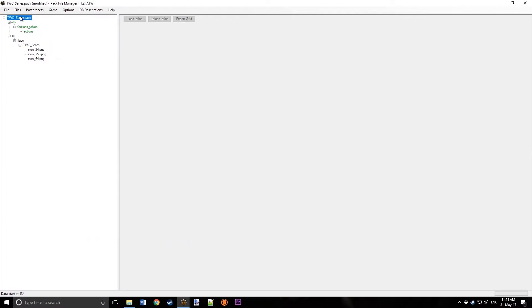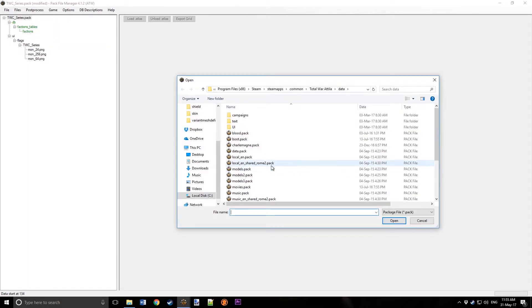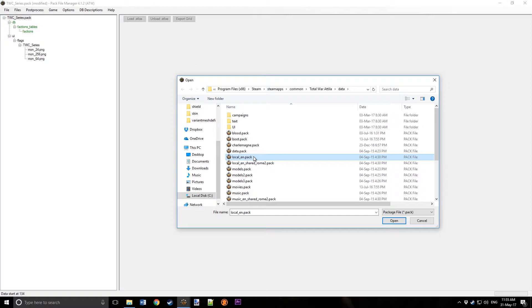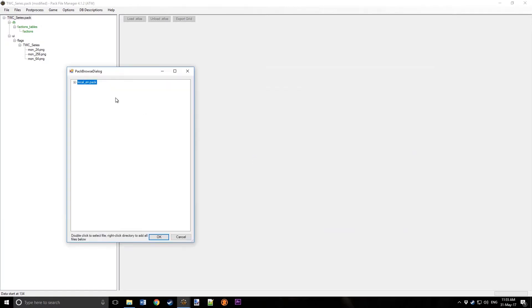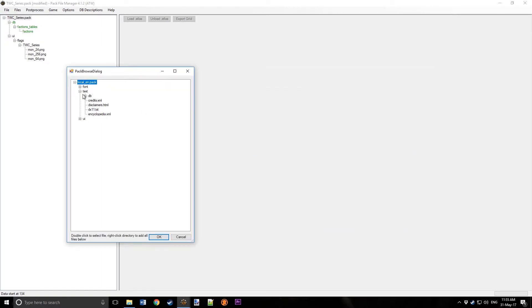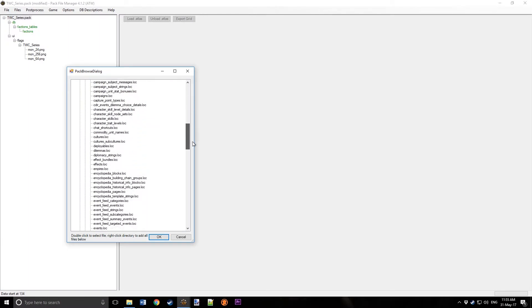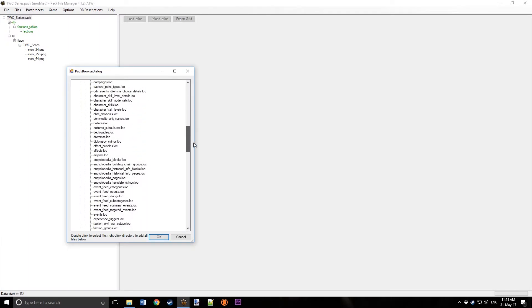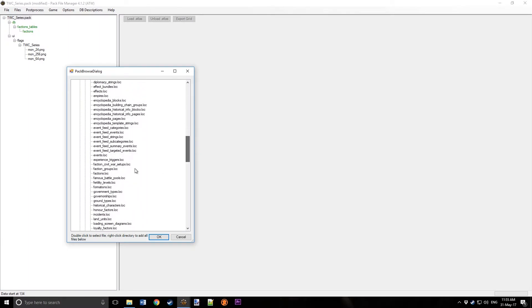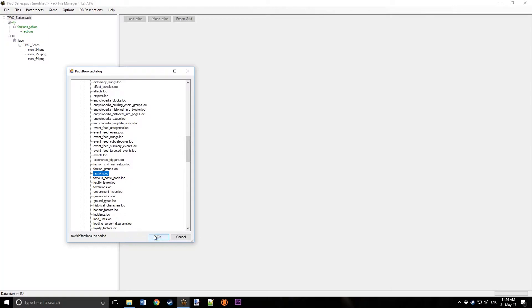Now, right-click again, Add from Pack, go to Local English Pack, expand it, go to Text DB, go to Factions.lock, and double left-click on it, then OK.